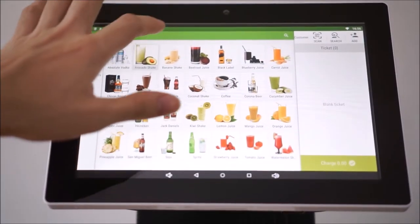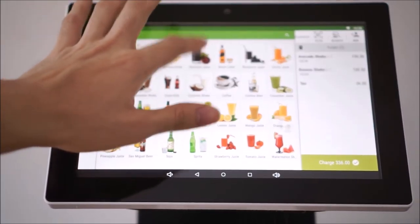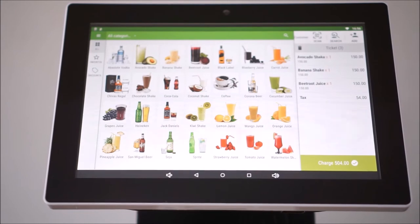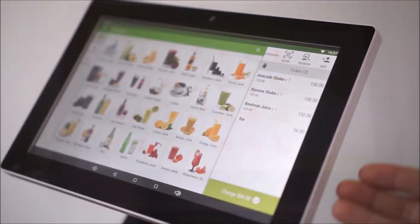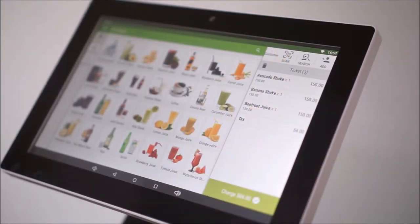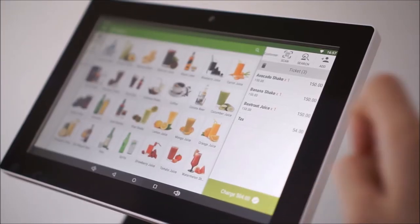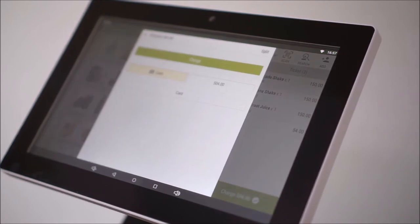Once the customer has made an order, the operator simply inputs the orders displayed on the sales menu. After the orders have been inputted,